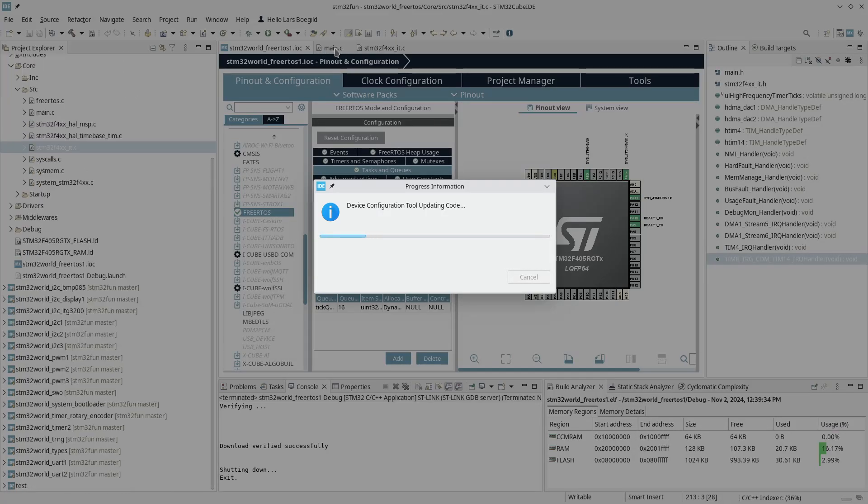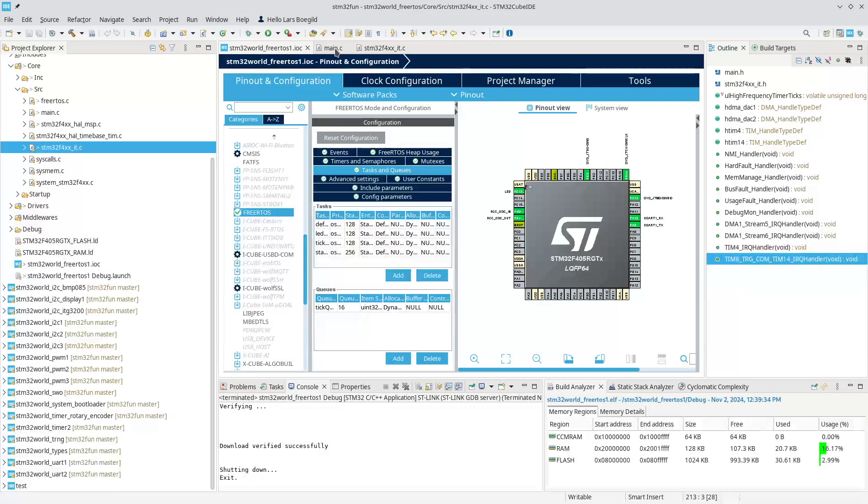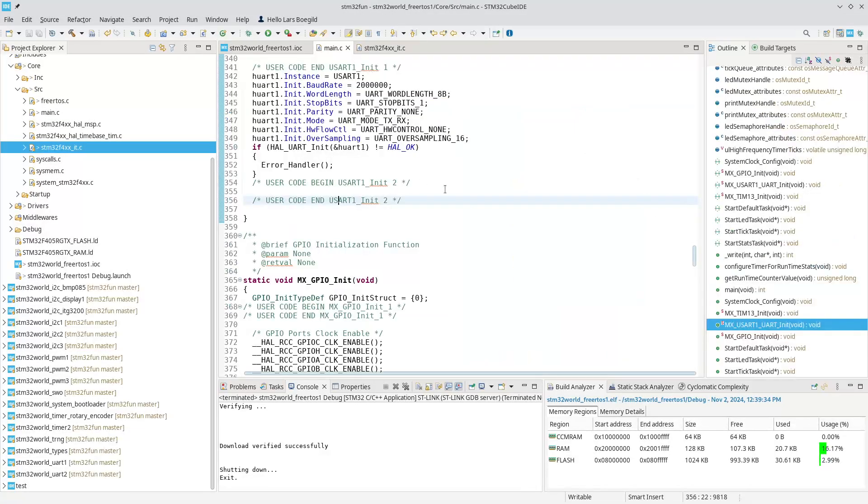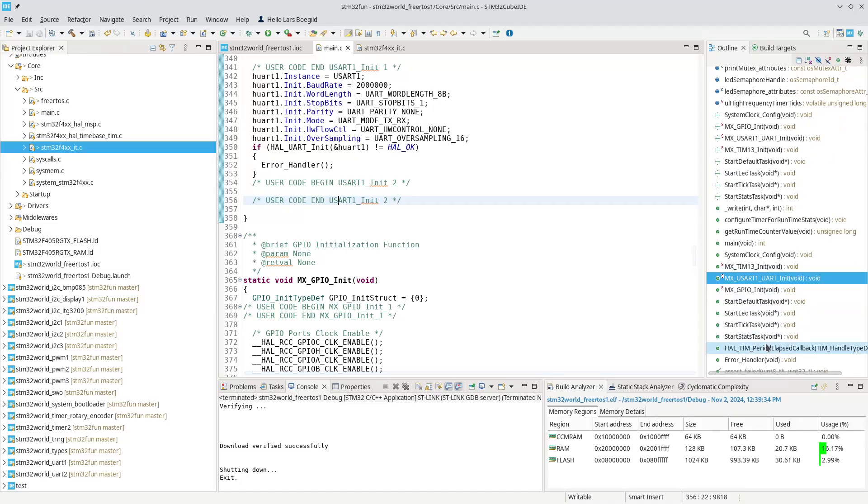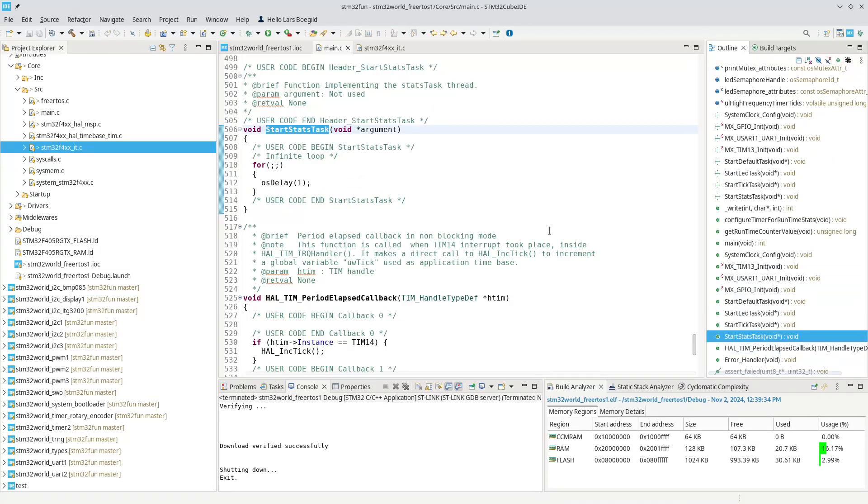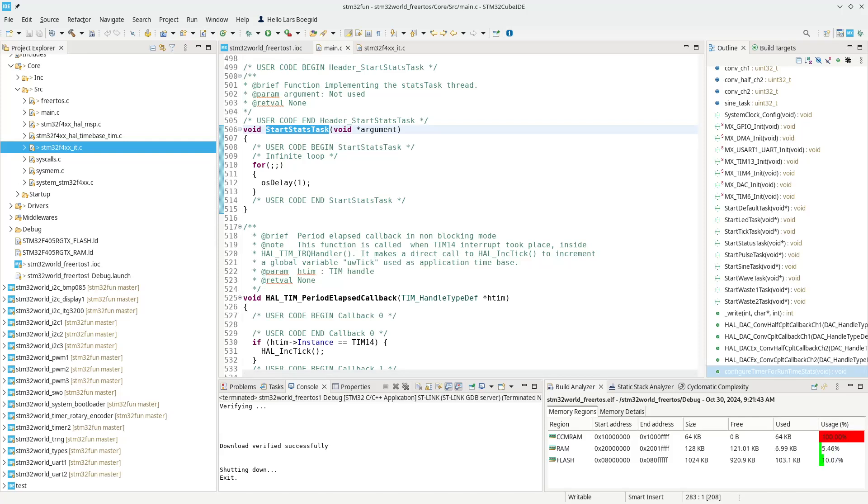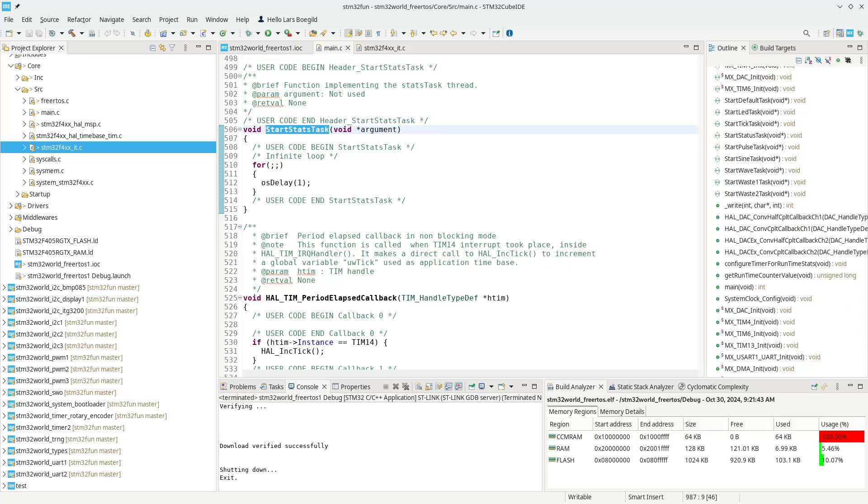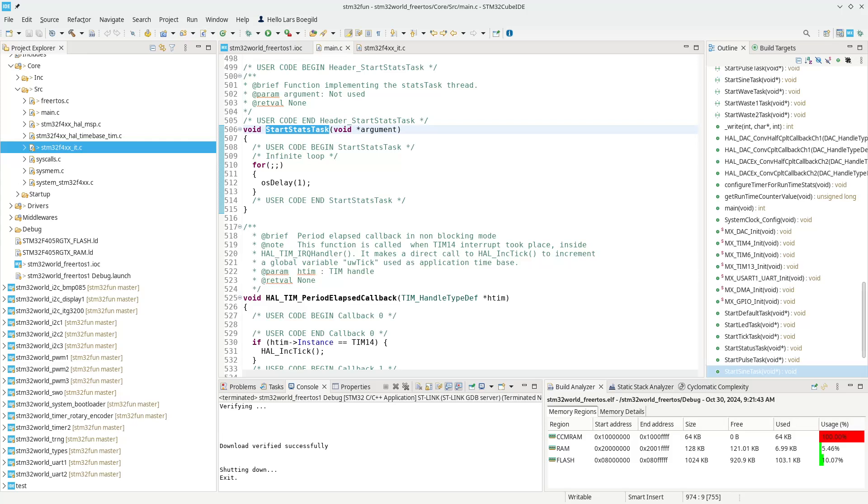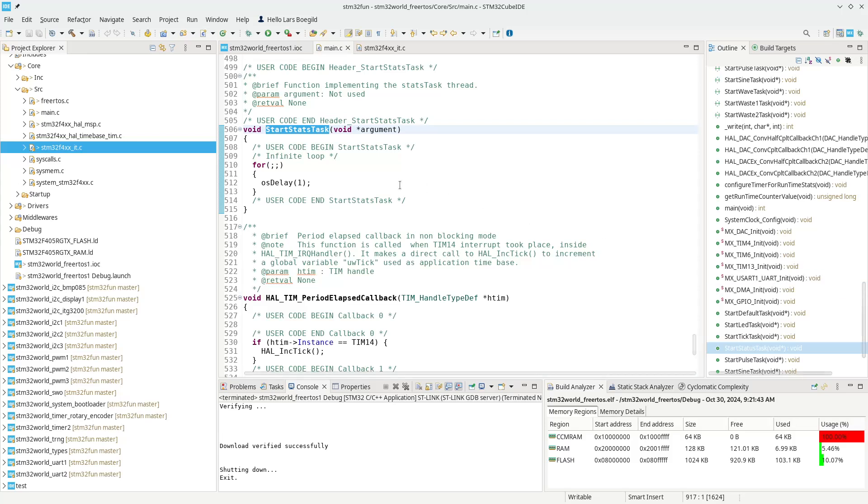Then go into the main, we will have our start stats task down here. As usual I do have one prepared. Let me fetch that.